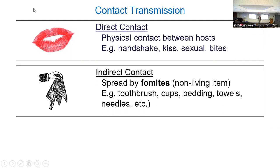Indirect contact usually means we're talking about fomites — inanimate objects. It could be a doorknob, a toothbrush, cups, bedding, towels, needles — all sorts of things that people are touching.